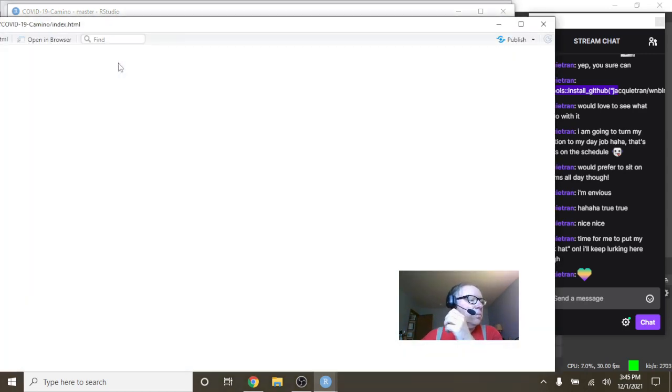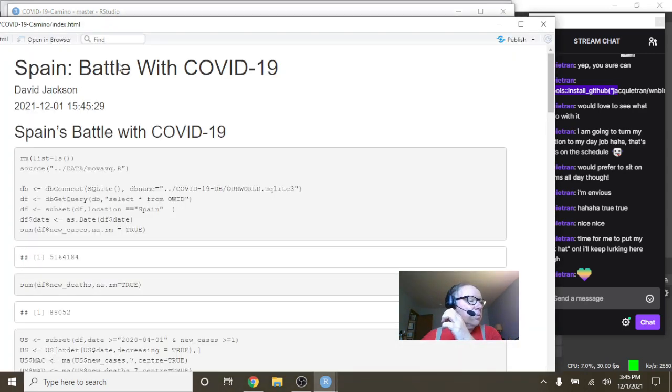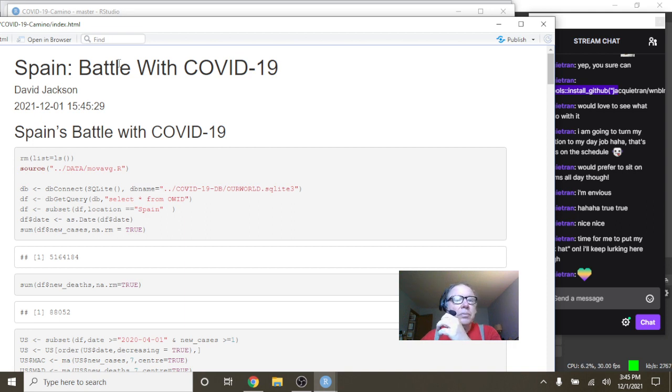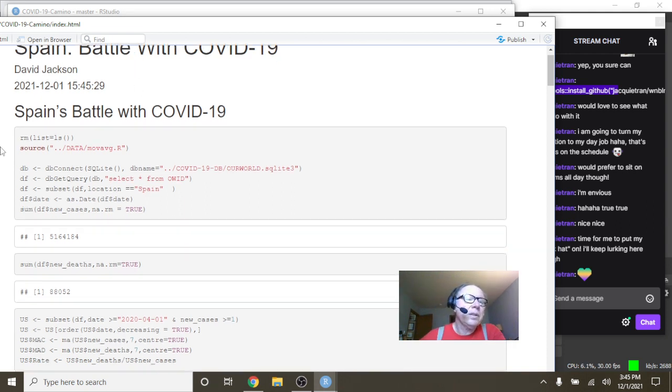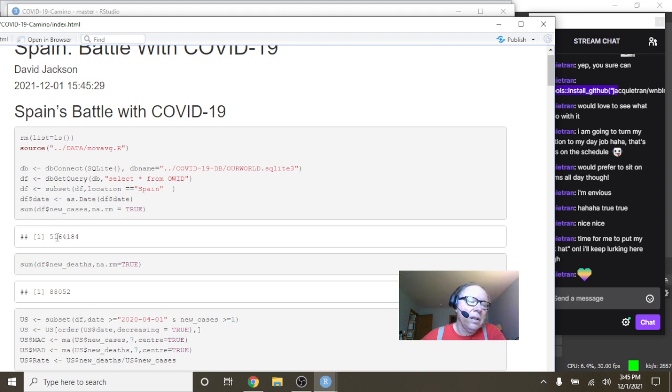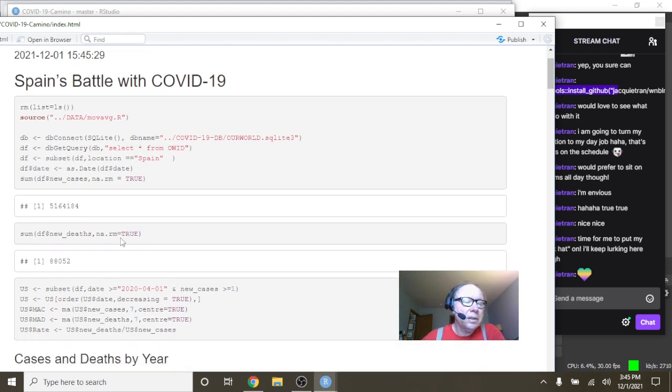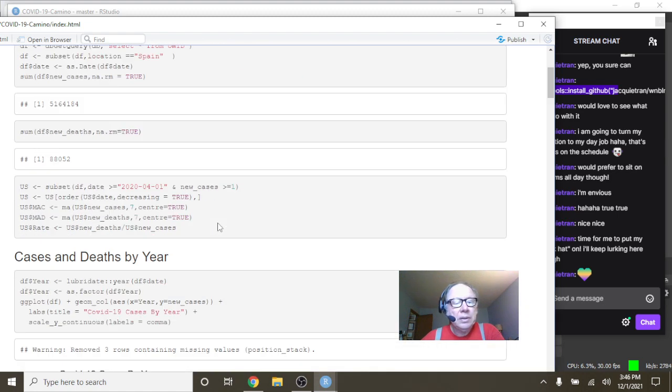Okay let's reorganize this slightly. We can see Spain that you've had 5.1 million cases. Let's see what is this, 88,052 deaths.